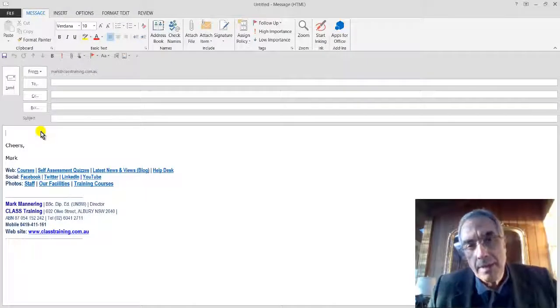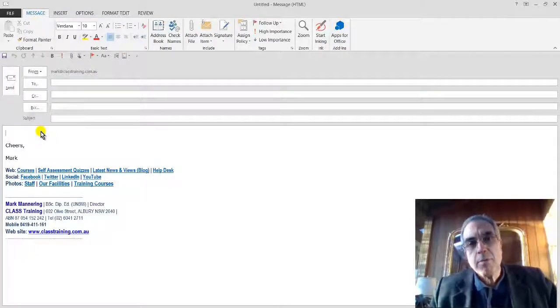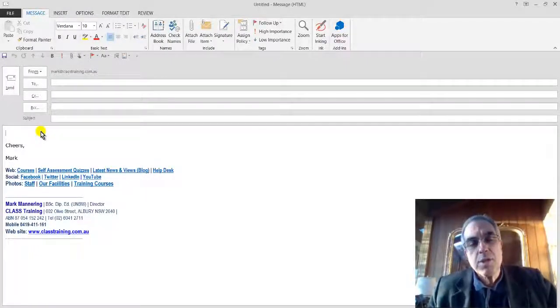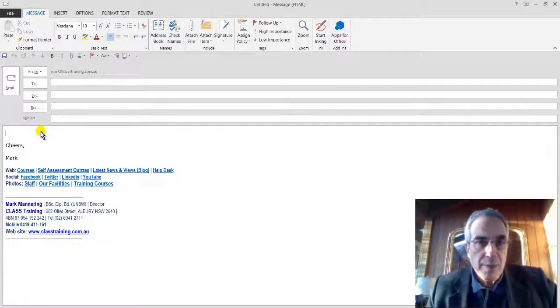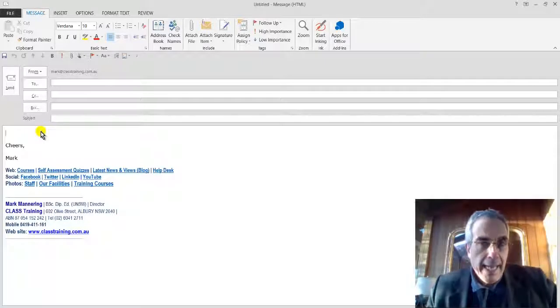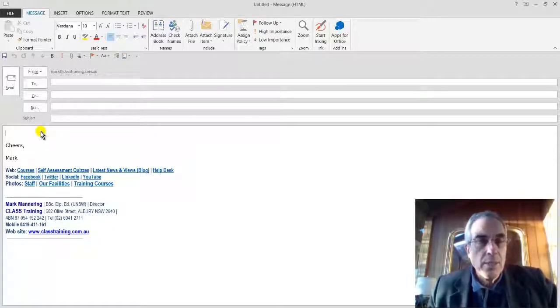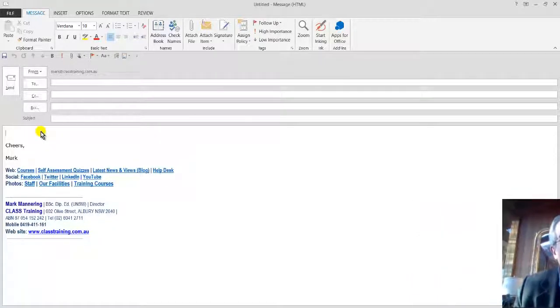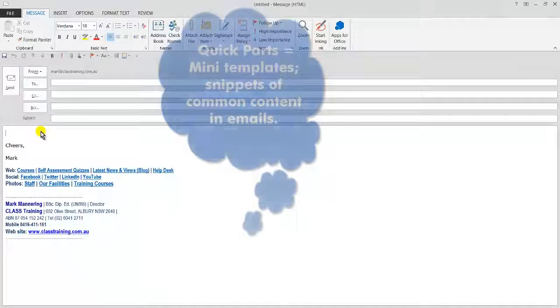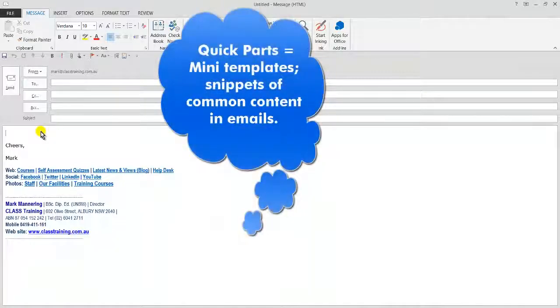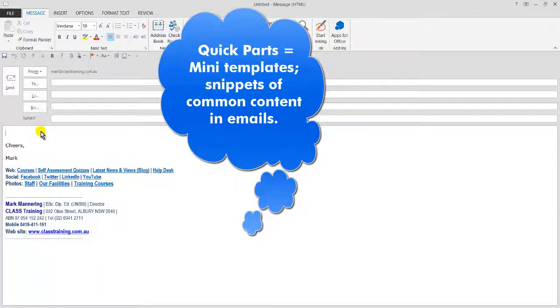Hello again everybody out there, Mark Mannering from Class Training. Just another weekly three tips in three minutes. Following on from our recent theme of using Outlook much better, we're going to focus on Quick Parts today. Anybody who's been along to our training would know we focus on this in our courses.